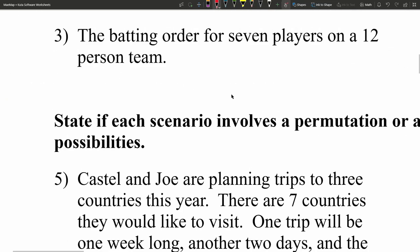Moving right along to number 3, it says the batting order for 7 players on a 12-person team. The keyword here is the batting order. The order in which you choose someone matters — hitting first is very different than hitting fourth. Therefore, this is a permutation.